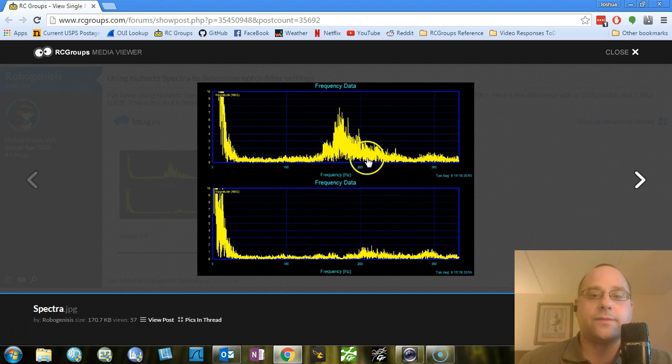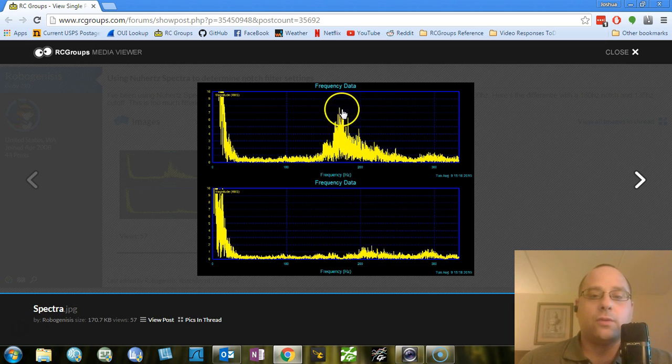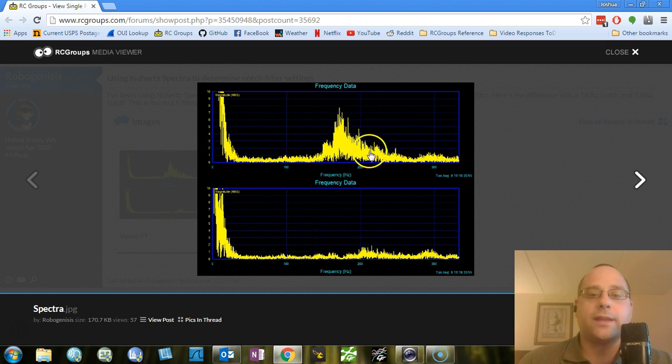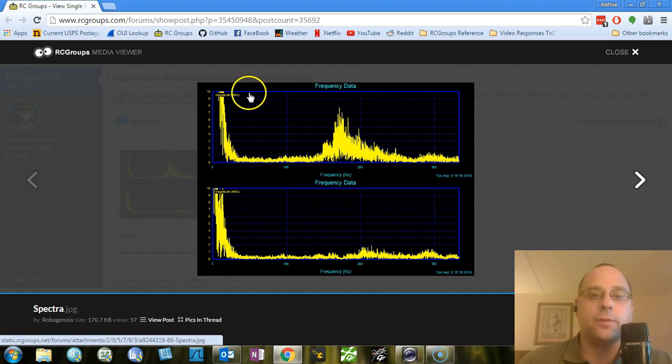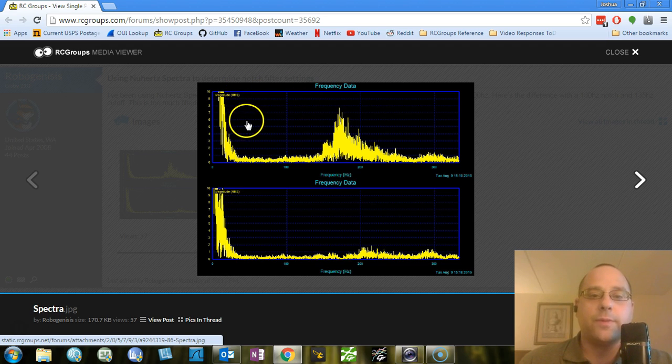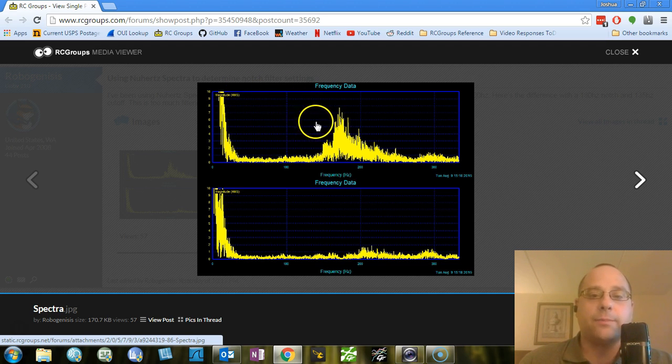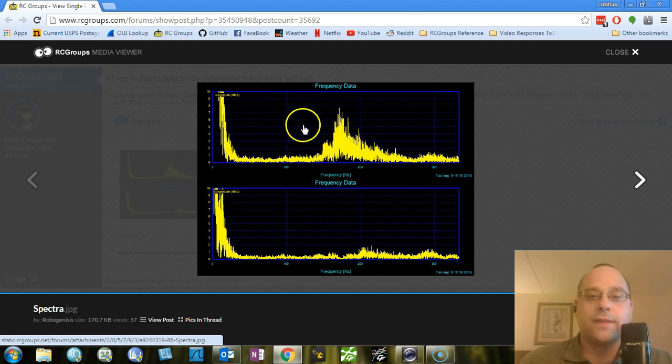Take a look at this big spike of data here. In order to really attenuate that effectively, we would need to move the cutoff frequency of the low-pass filter way down. If you think about the low-pass filter, it's sort of flat below a certain point, and then it rolls off above a certain point.